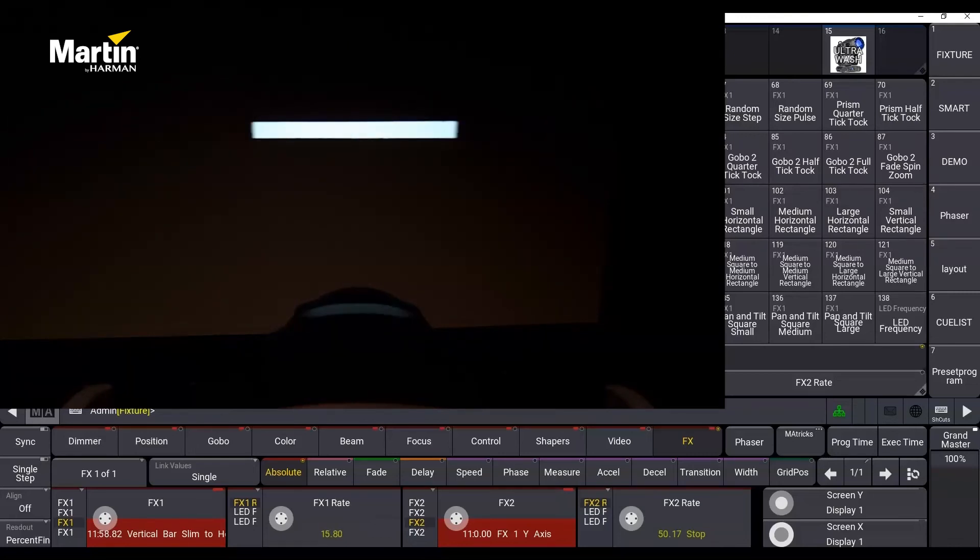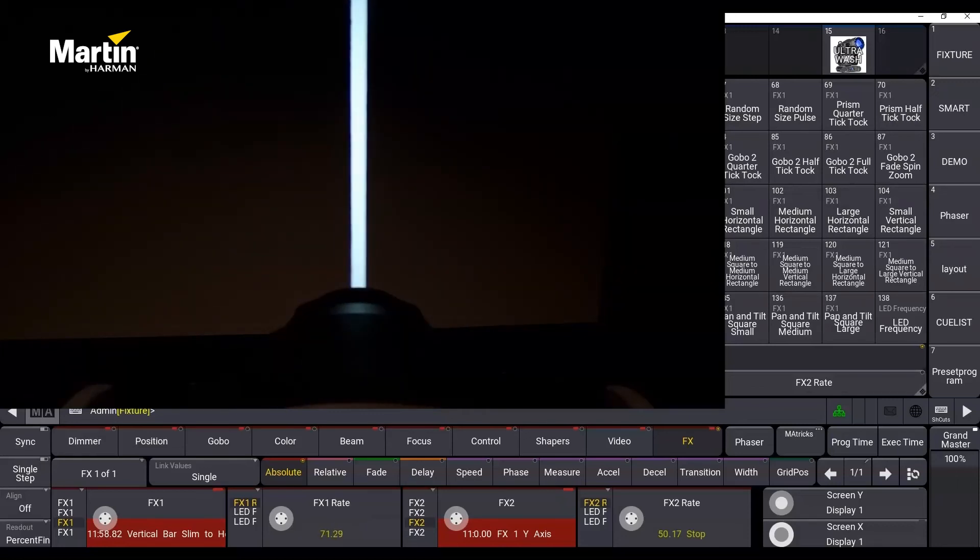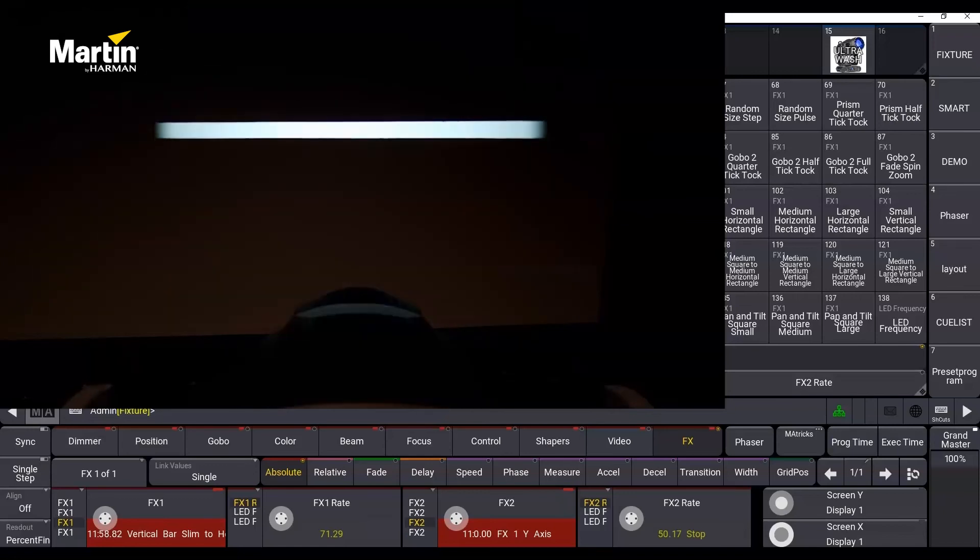This was a quick look at the effect macros for framing in the Mac Ultra Performance. Thank you for watching.